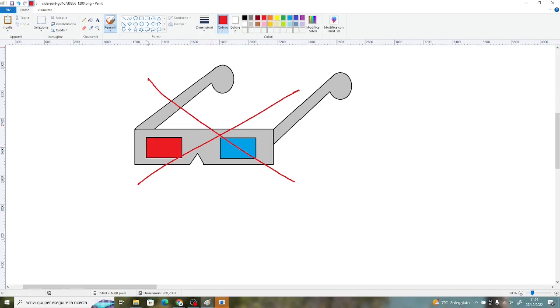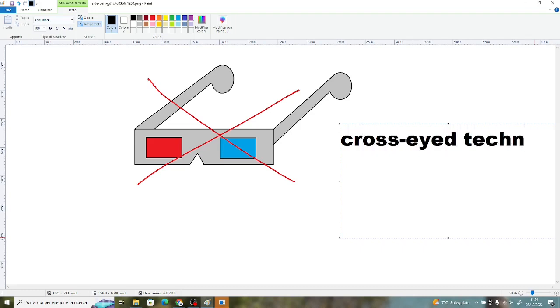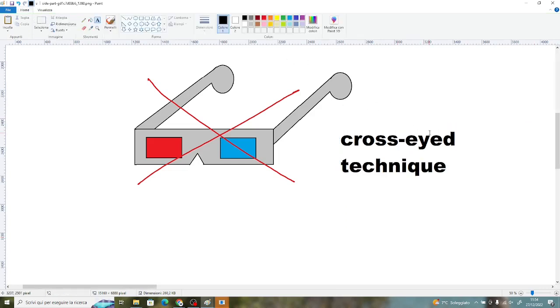You just need to know how to use the so-called cross-eyed technique. To understand how it works, we first have to understand how our brain sees 3D images in real life.